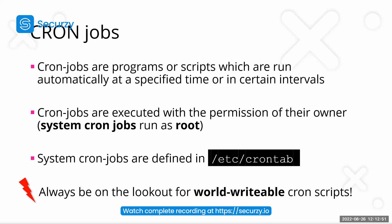So, if we have some kind of world-writable scripts which are executed at certain intervals through cron, we can write into them and then have these commands we have put into the shell then executed as root, of course.